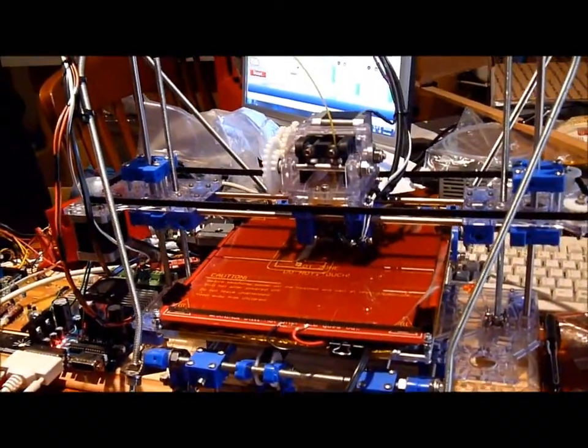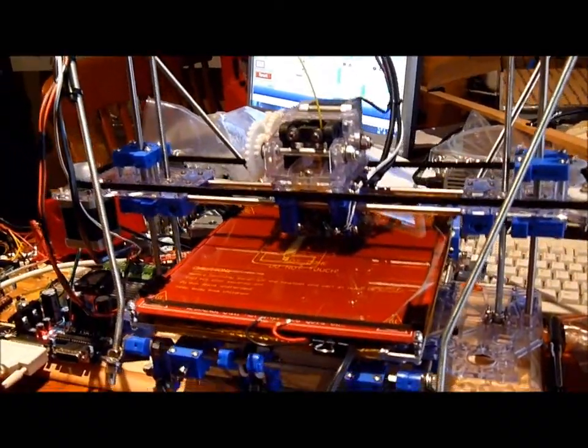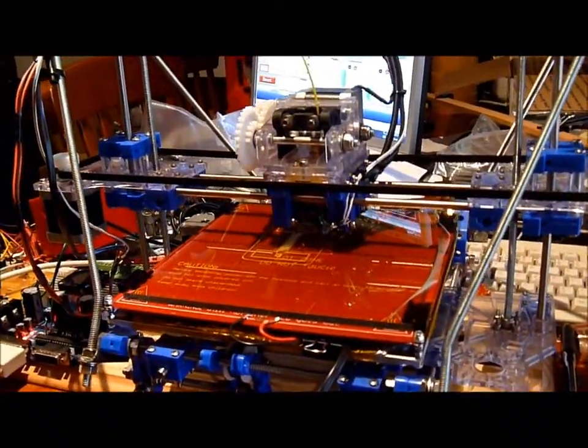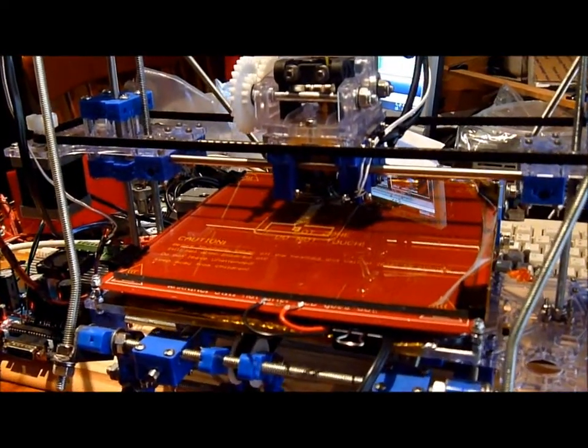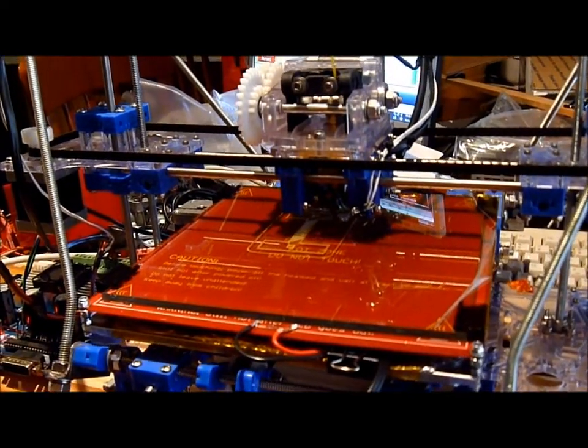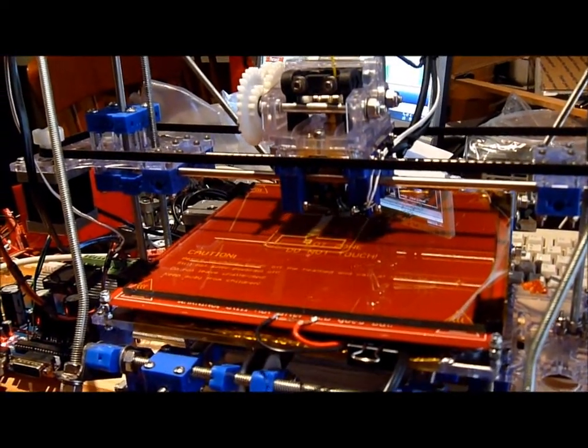This is just a standard CMY CNC. At the moment it's printing the bottom layer so it's running a little slower, it helps it to stick a lot better.